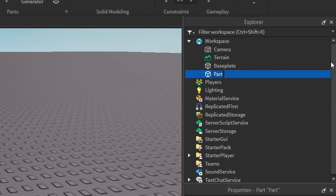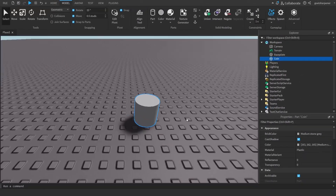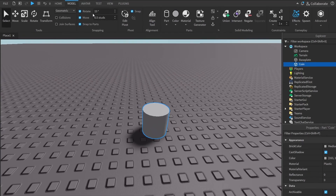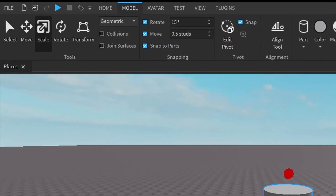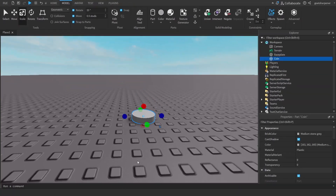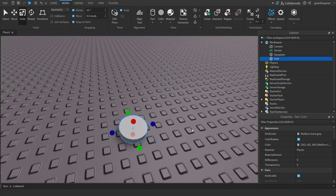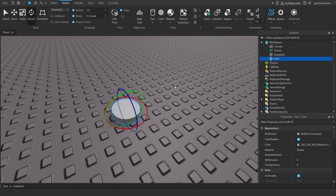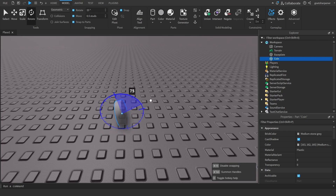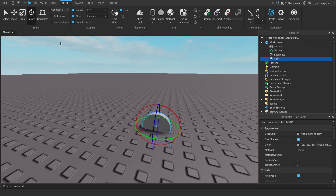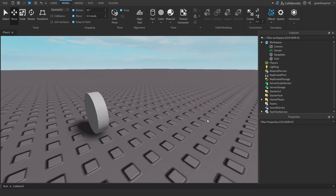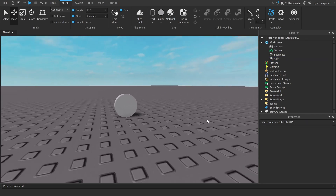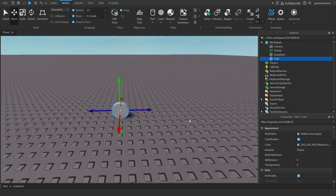Go under the Explorer and quickly name this to "Coin". Once we have the coin, use the Model tab again, select Scale, and bring it down to the ground. Then use Rotate to rotate it on its side, and use Move to position it right there. This is our little coin.